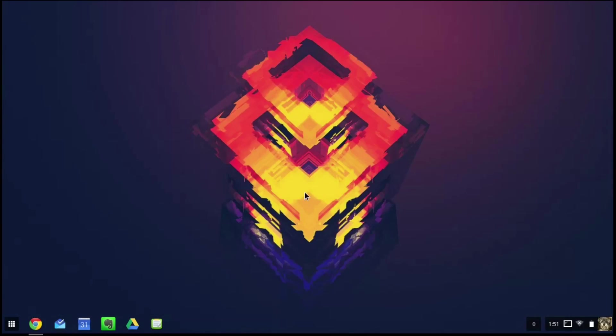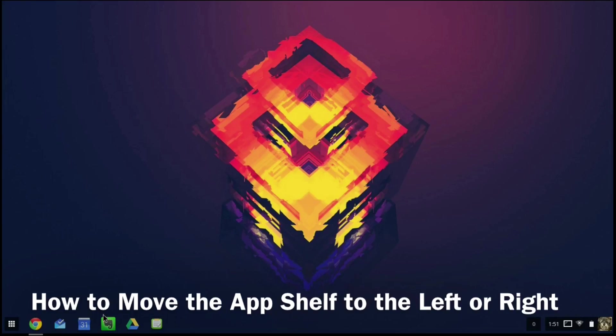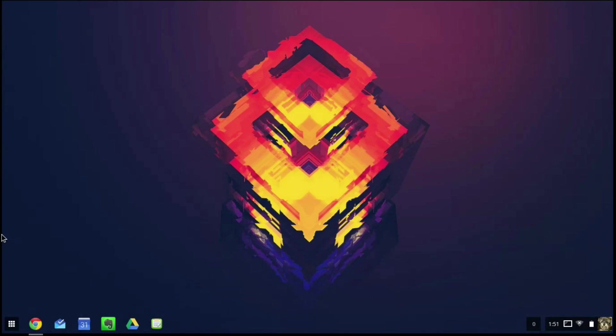Hello guys, welcome to the CG Tech Channel. My name is Corban Garcia and today I'll be teaching you how to move your app shelf from the bottom to the left or the right.